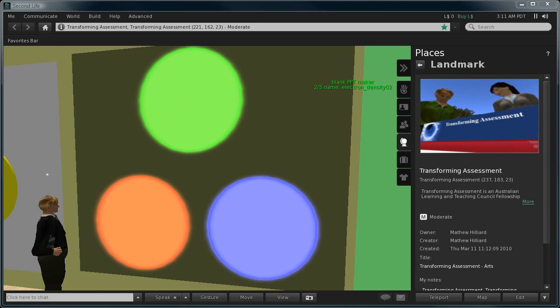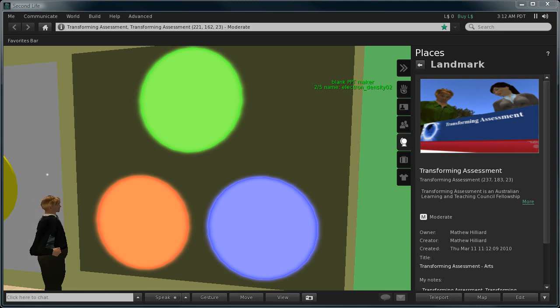This is a simple model for additive light and what we've done here is we've scripted some movement into these three prims, each representing the primary colors of the additive color model. We have of course red, green and blue RGB.